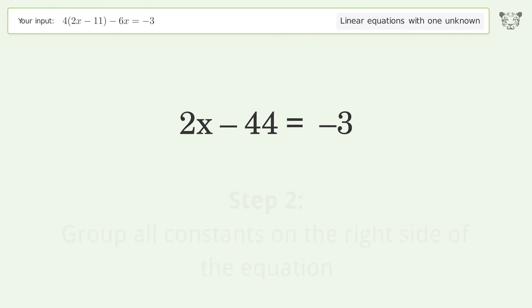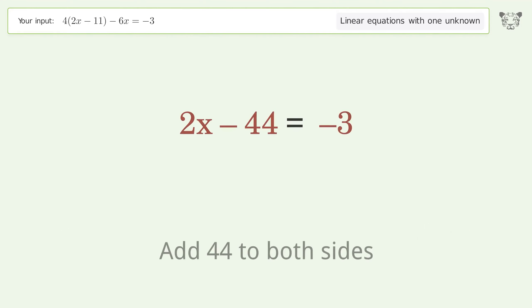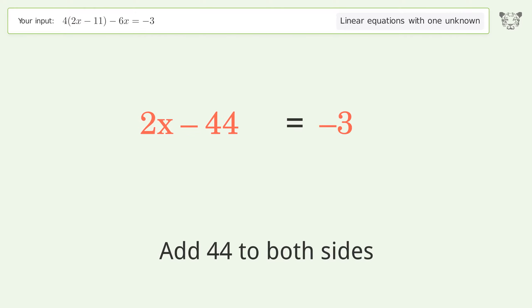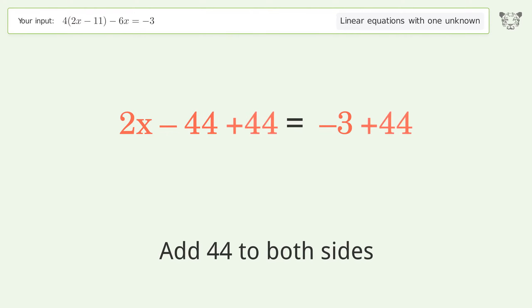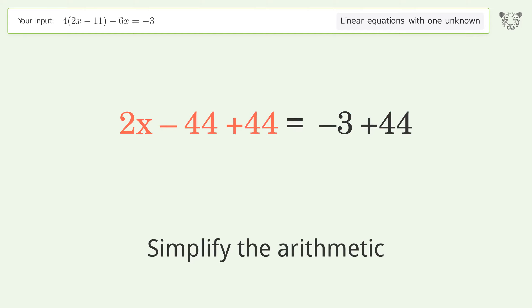Group all constants on the right side of the equation — add 44 to both sides — then simplify the arithmetic.